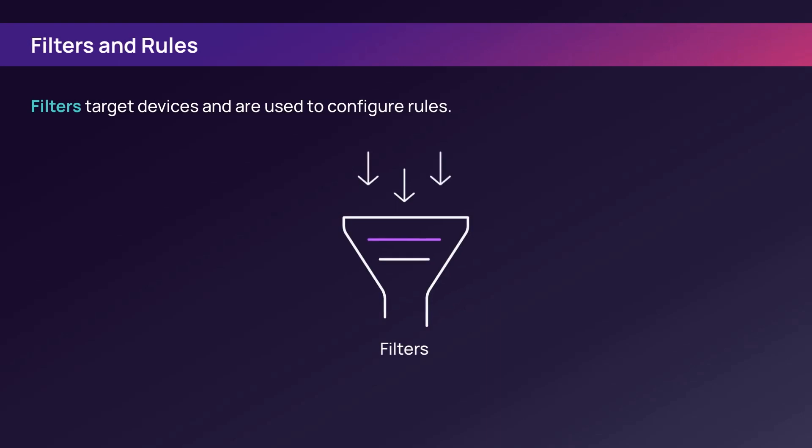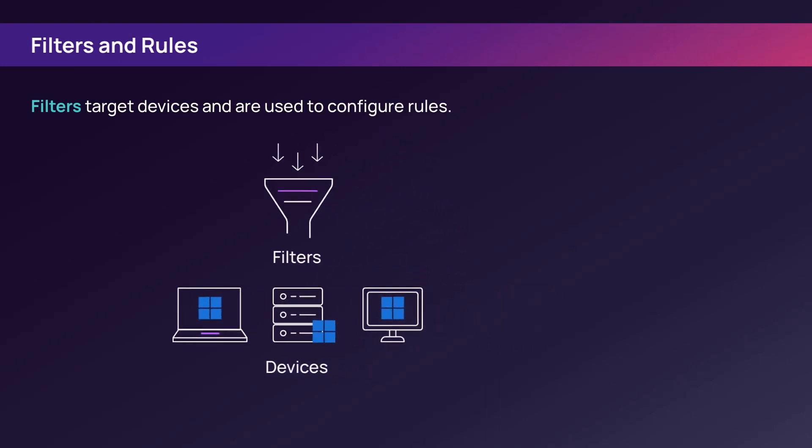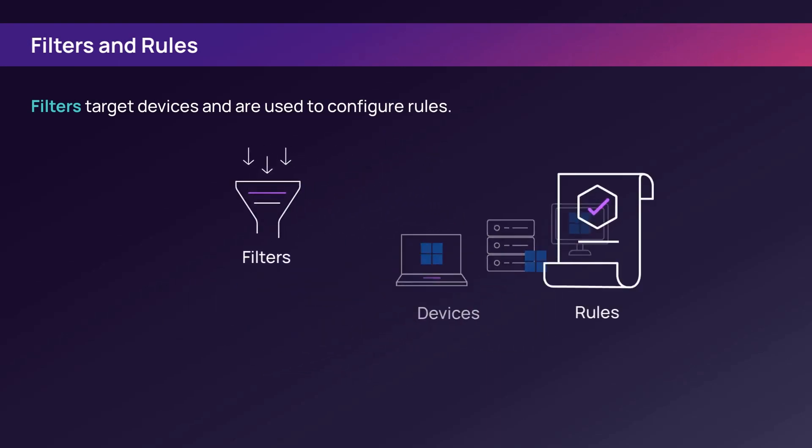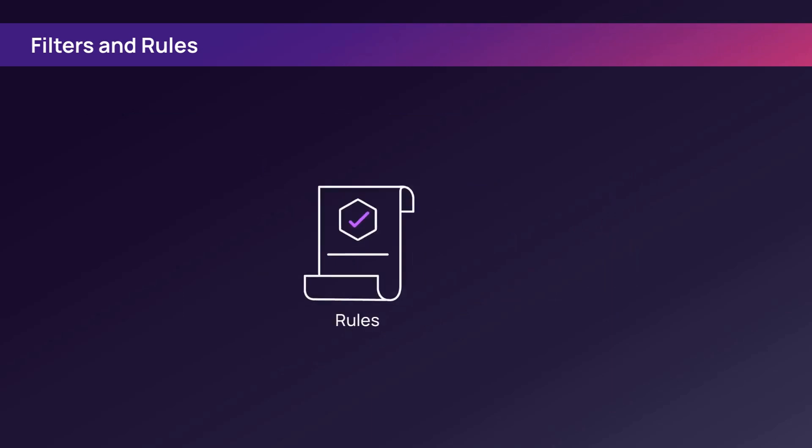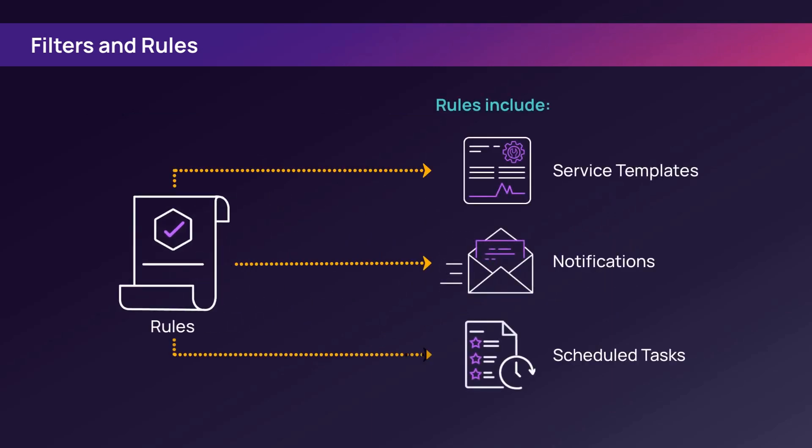Use filters to target specific devices, and select the filter when configuring rule details that apply service templates, notifications, and scheduled tasks.